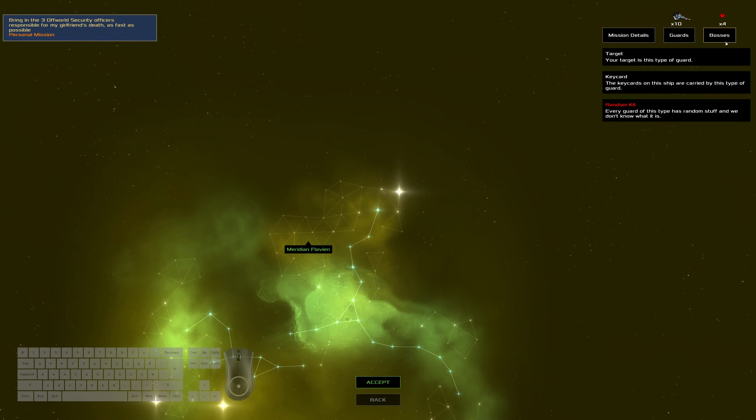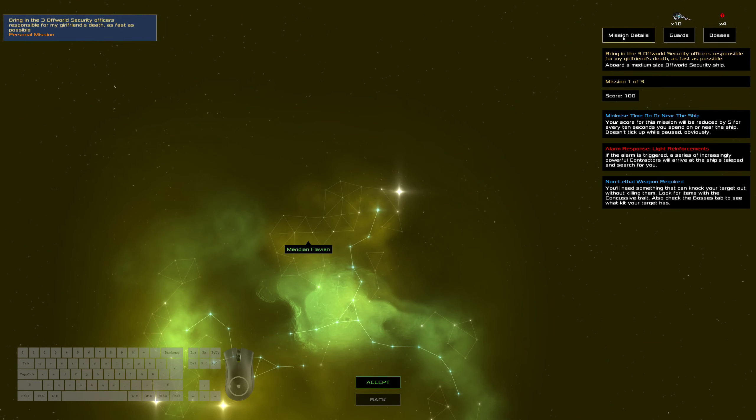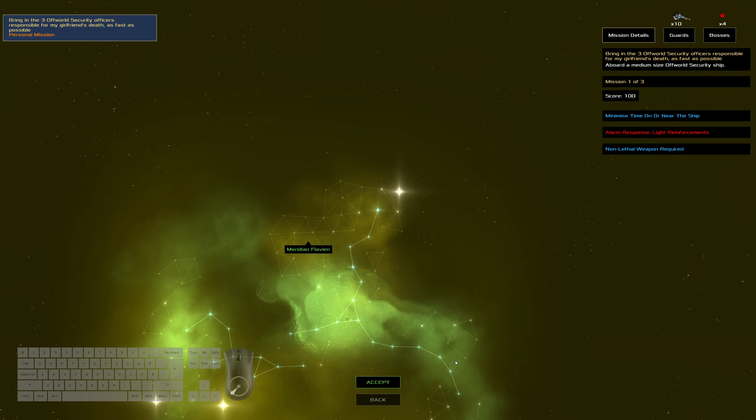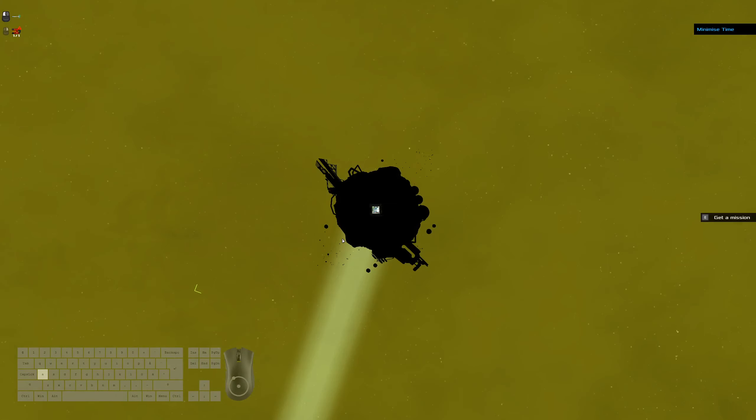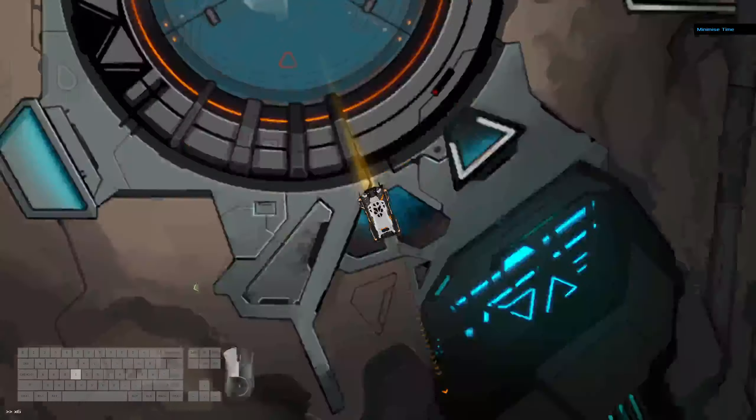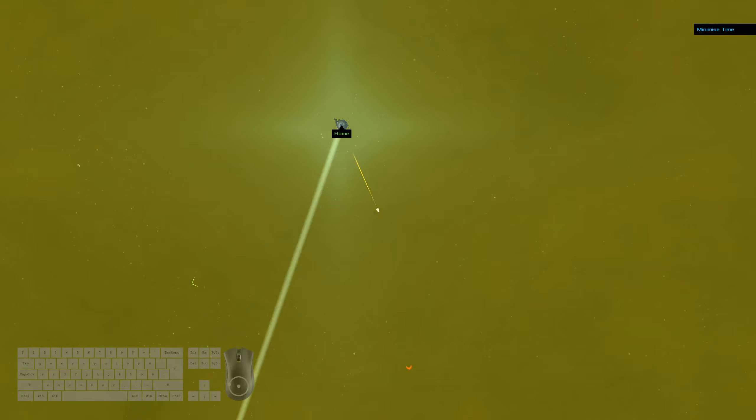Alright, we've got shotguns, we've got random kits. We don't have to worry about killing anybody or any of that nonsense. Just gotta go fast.